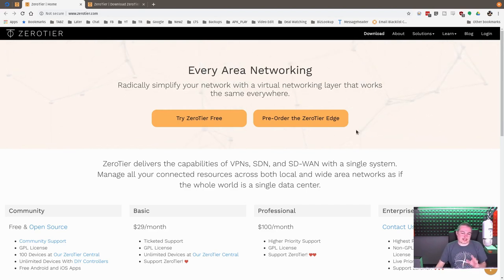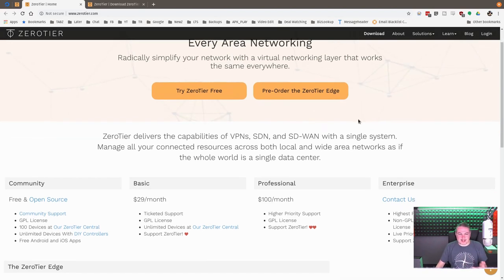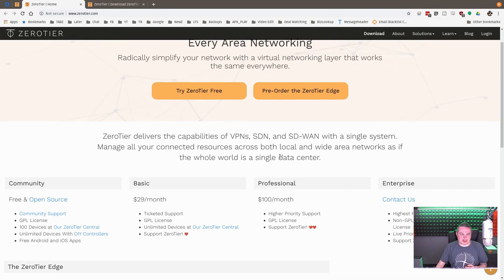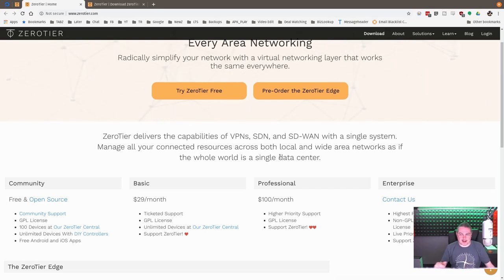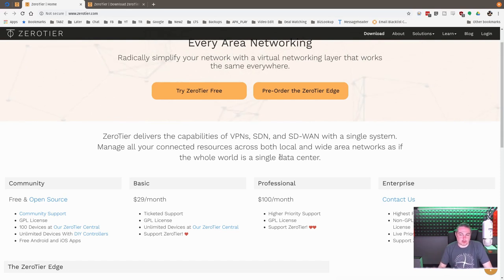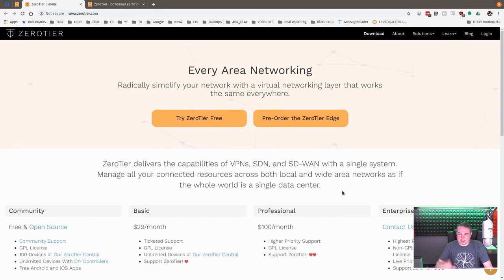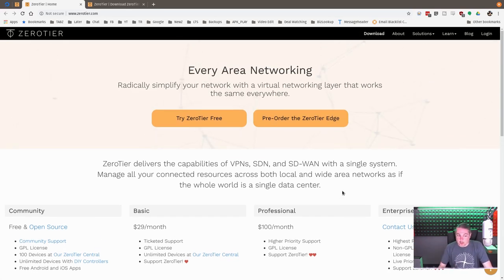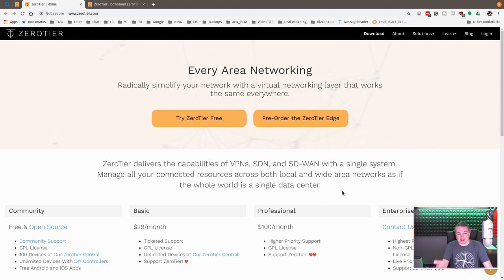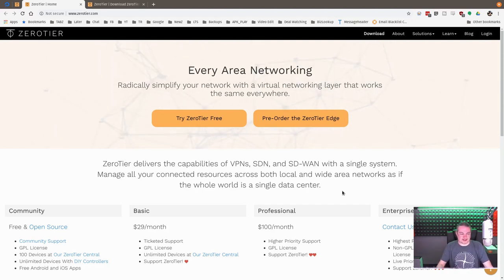Okay, that sounds good, and it does say down here, Zero Tier delivers the capabilities of VPN, SDN, SD-WAN, in a single system. Manage all your connected resources across both local and wide area networks as if the whole world is a single data center.